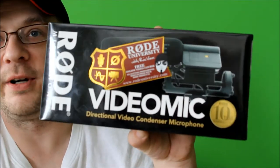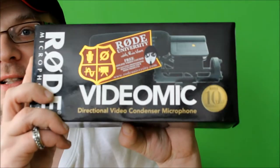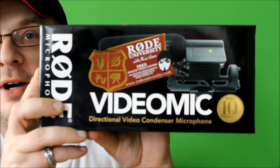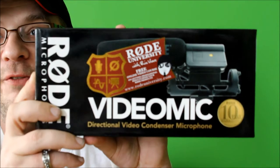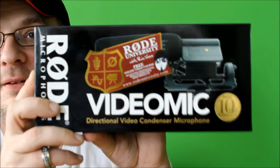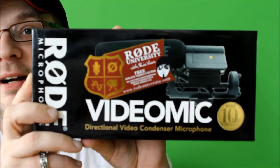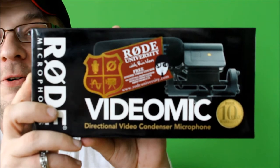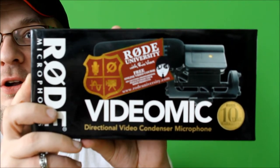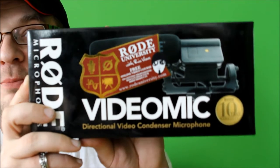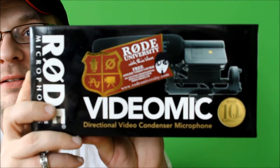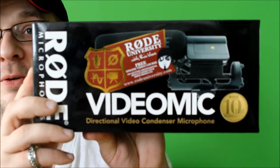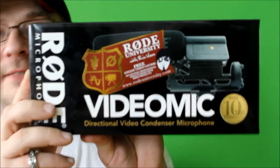I am going to do a quick unboxing. I've done quite a bit of research online and the ratings for this mic have been quite high. So I've gone from the internal microphones on my cameras to an external microphone. Very excited.